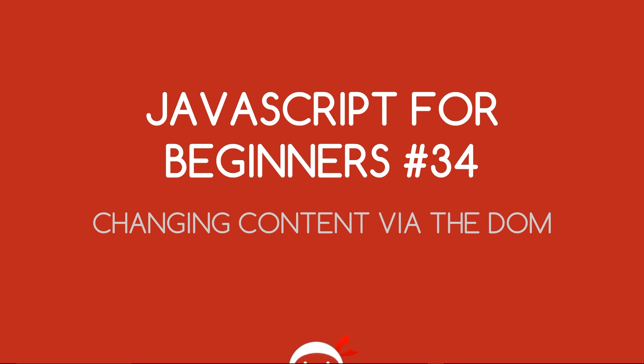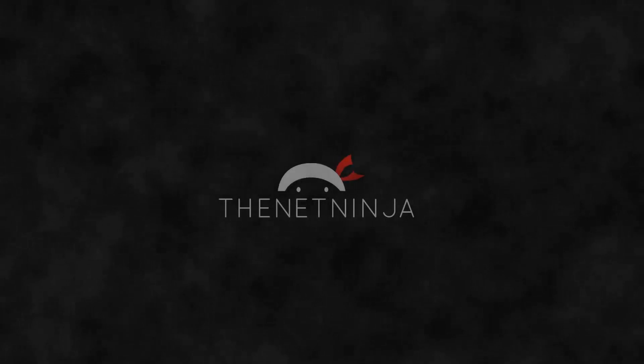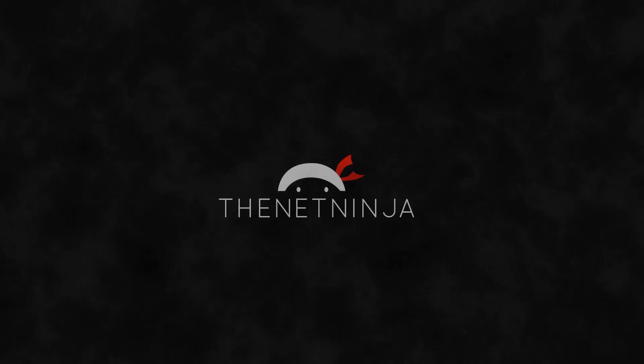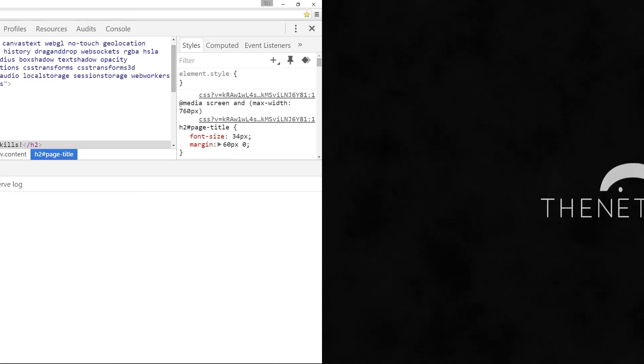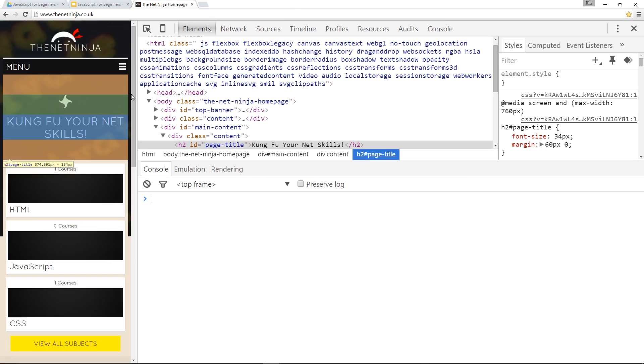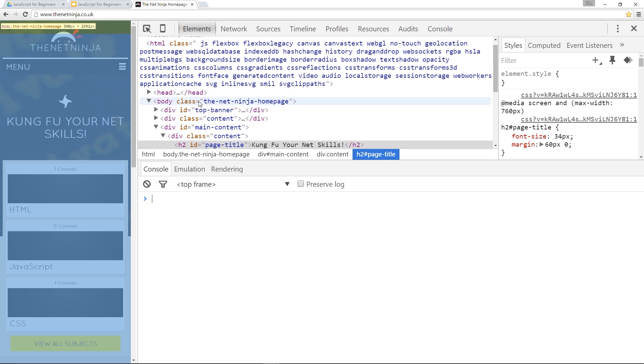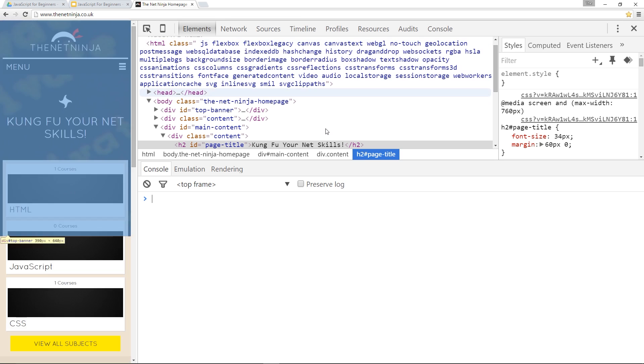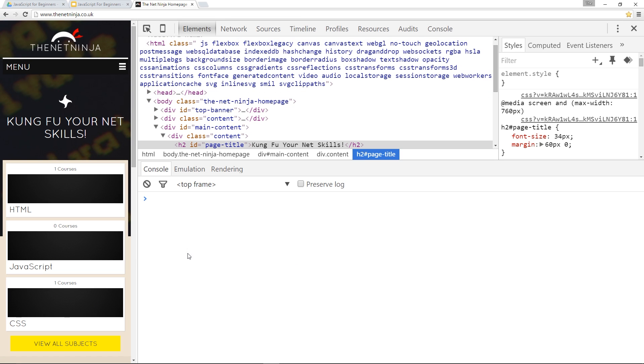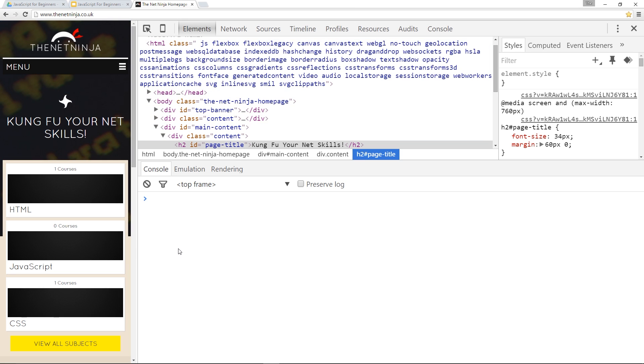Yo what's going on guys, you're watching JavaScript for beginners lesson 34. In this video we're gonna start changing up some content using the DOM. As you can see I've got the NetNinja website open with the elements panel at the top and the console panel at the bottom. So what we're going to do is start changing some of this content using the DOM.